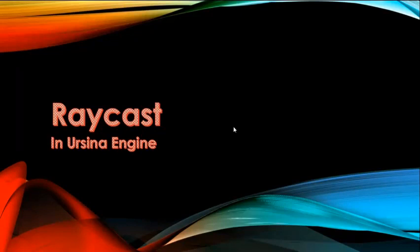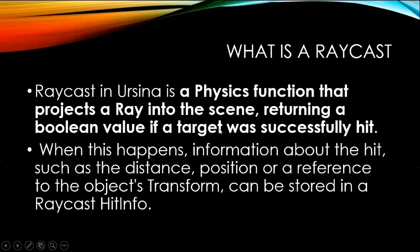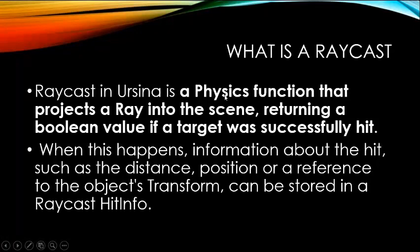Hello guys, I am Pratankshu and you are watching Pratankshu Dar. In today's episode, I am going to show you how to make raycast in Ursina engine.